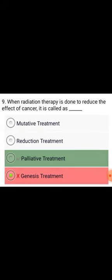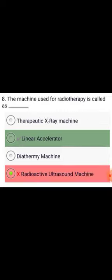When radiation therapy is done to reduce the effect of cancer, it is called palliative treatment. The machine used for radiotherapy is called a linear accelerator.